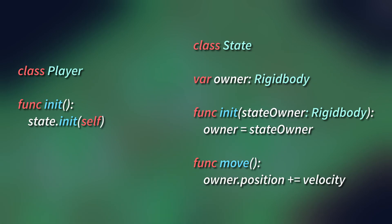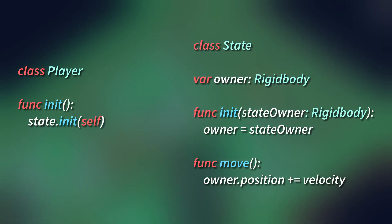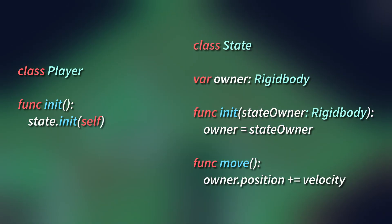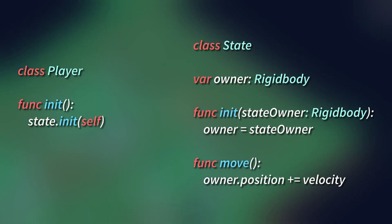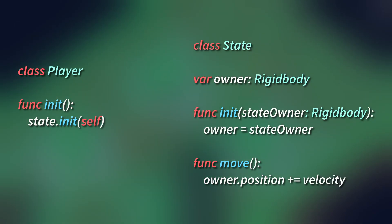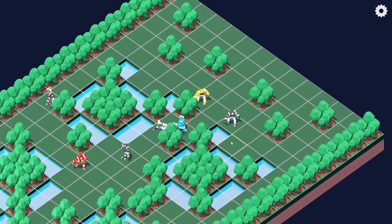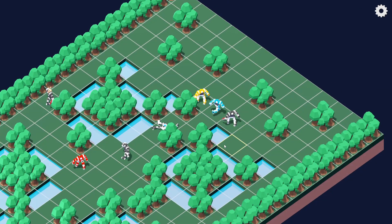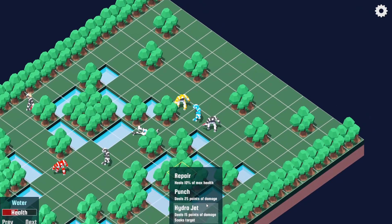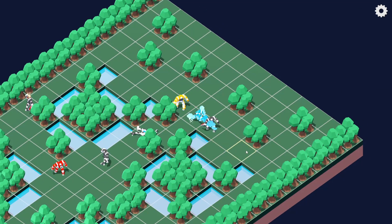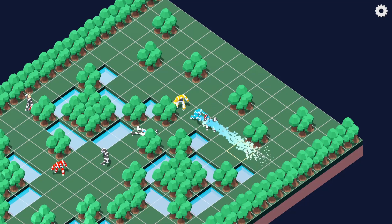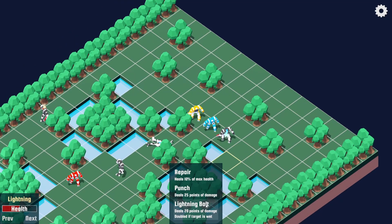That's dependency injection in a nutshell. Hopefully you can see just how useful it can be in many situations, including the previously mentioned technique of compartmentalizing functionality into components. With components and dependency injection, we can write generic code to control movement, health, AI, and more, that can flexibly operate on a variety of different objects as needed.